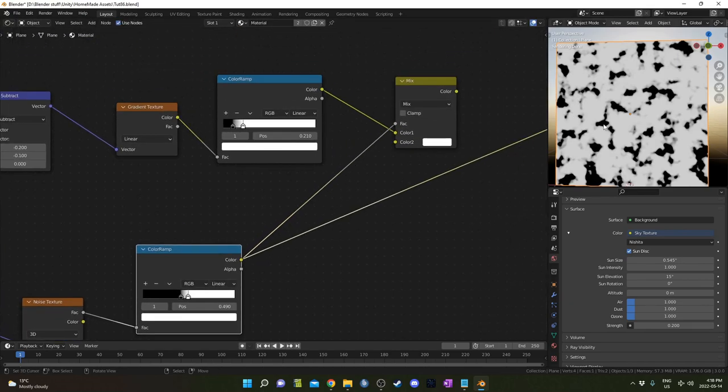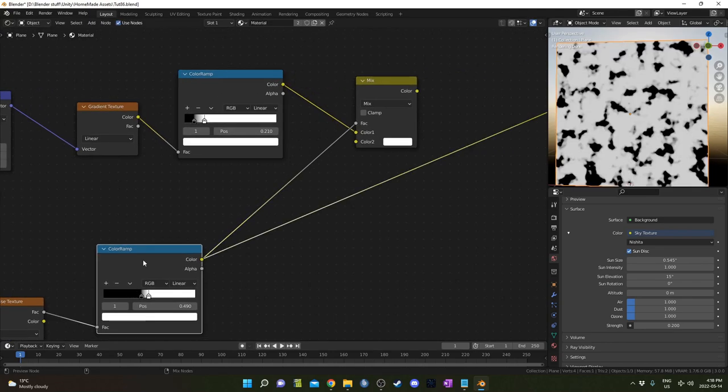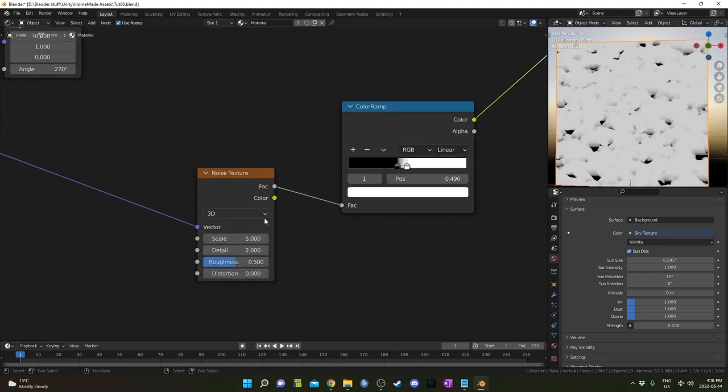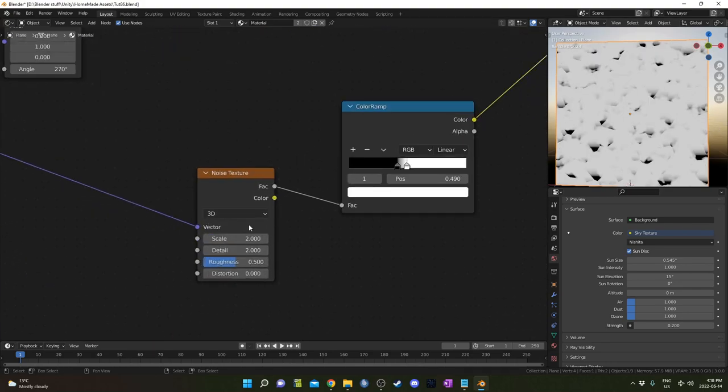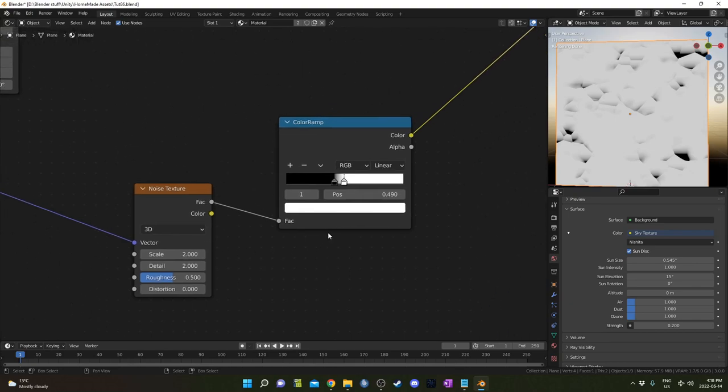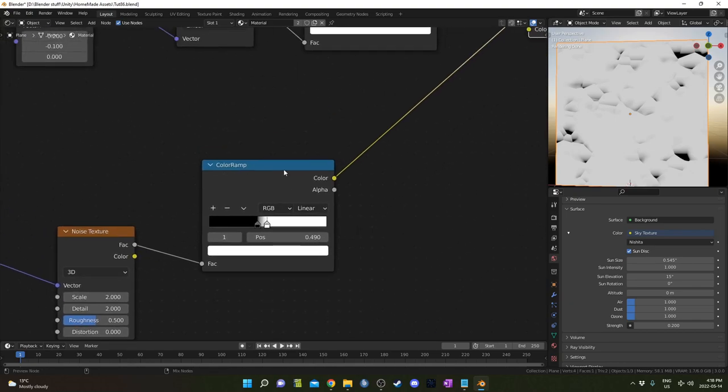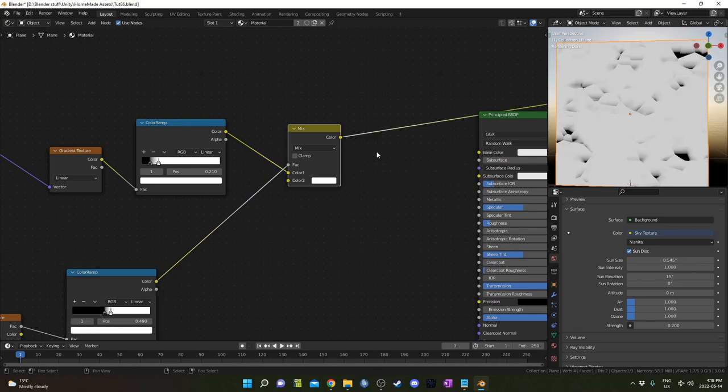And this color ramp here is going to go into color one. And this bottom one that I just made that's attached to this noise is going to go into the factor. Then I'm going to change color two to white. So basically what this does is it just masks it out from this noise texture into this color ramp. Basically, everything that is black is going to be this right here. And everything that's white is just going to continue to be white.